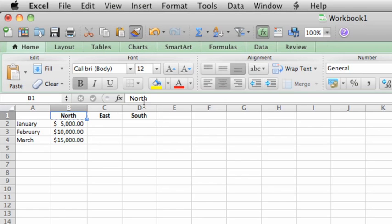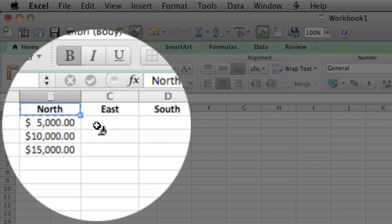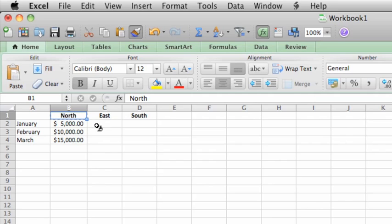Notice that the mouse cursor appears as a small white cross and paintbrush, and a moving marquee appears around the selected cell to indicate that you're in Format Painter mode.